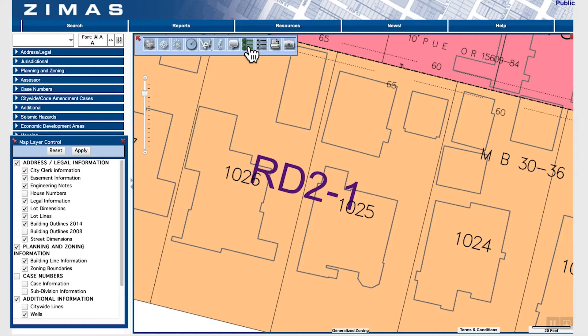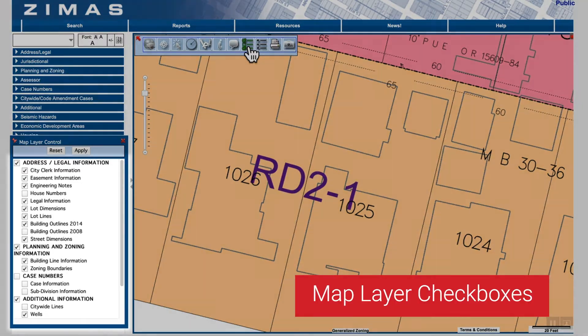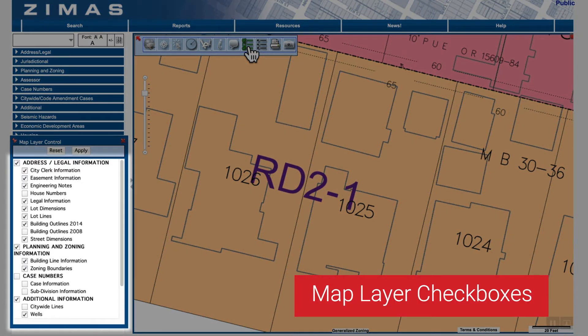You will see check boxes next to each available map layer. Boxes with checks are currently being displayed, while those without checks are not.